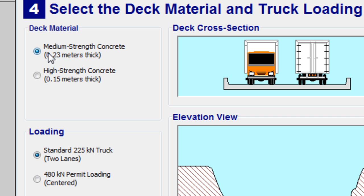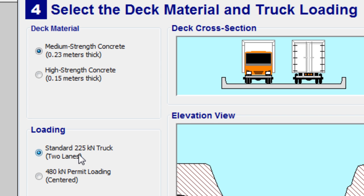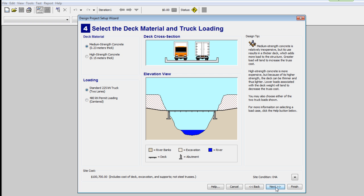Deck Material and Truck Loading. Both of these are fine as they are. We'll hit Next.